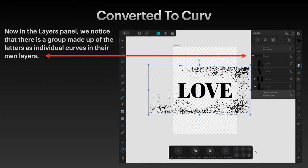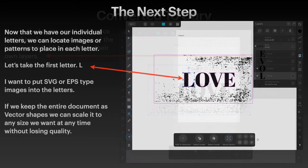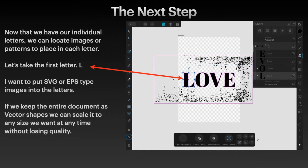Now in the layers panel, we notice there's a group made up of the letters as individual curves in their own layers. You can see that there. Now that we have our individual letters, we can locate images or patterns to place in each letter. So let's take the first letter L.